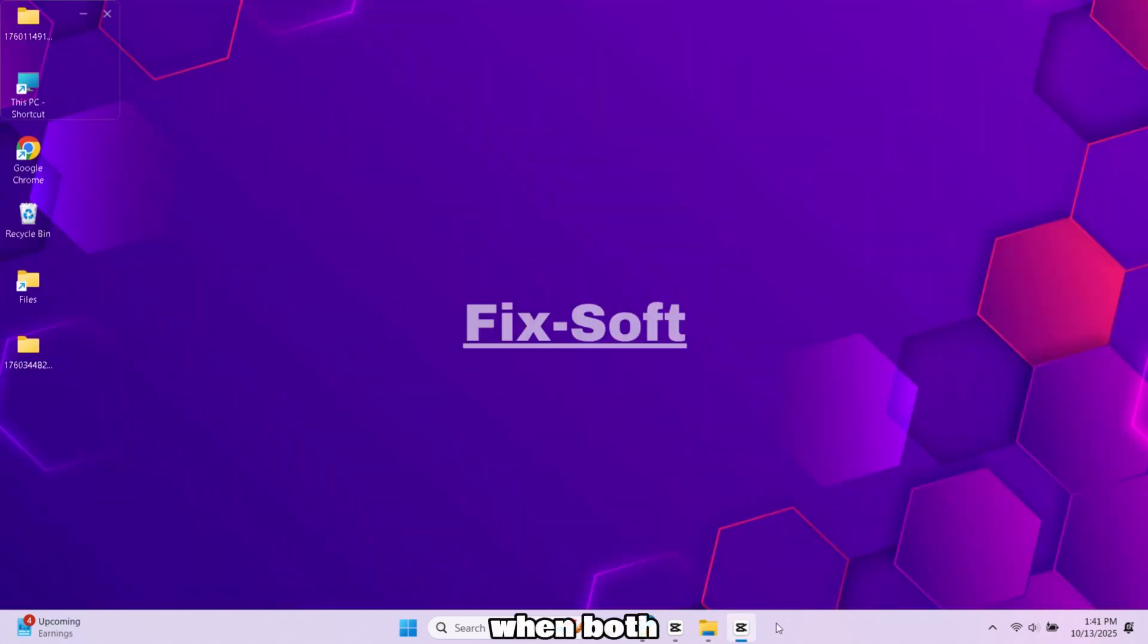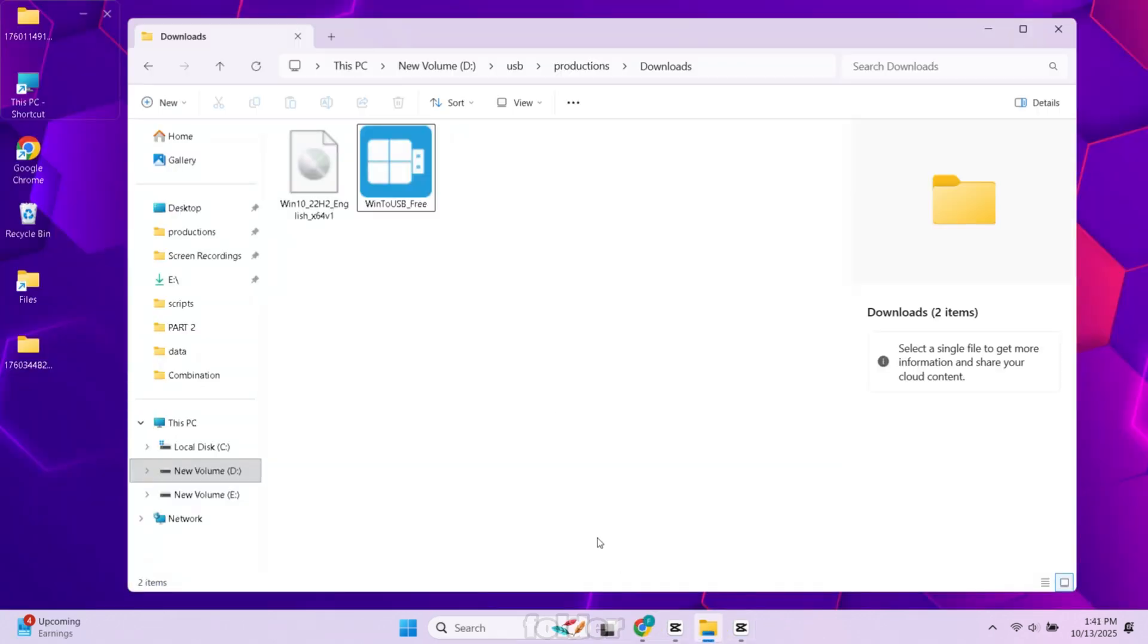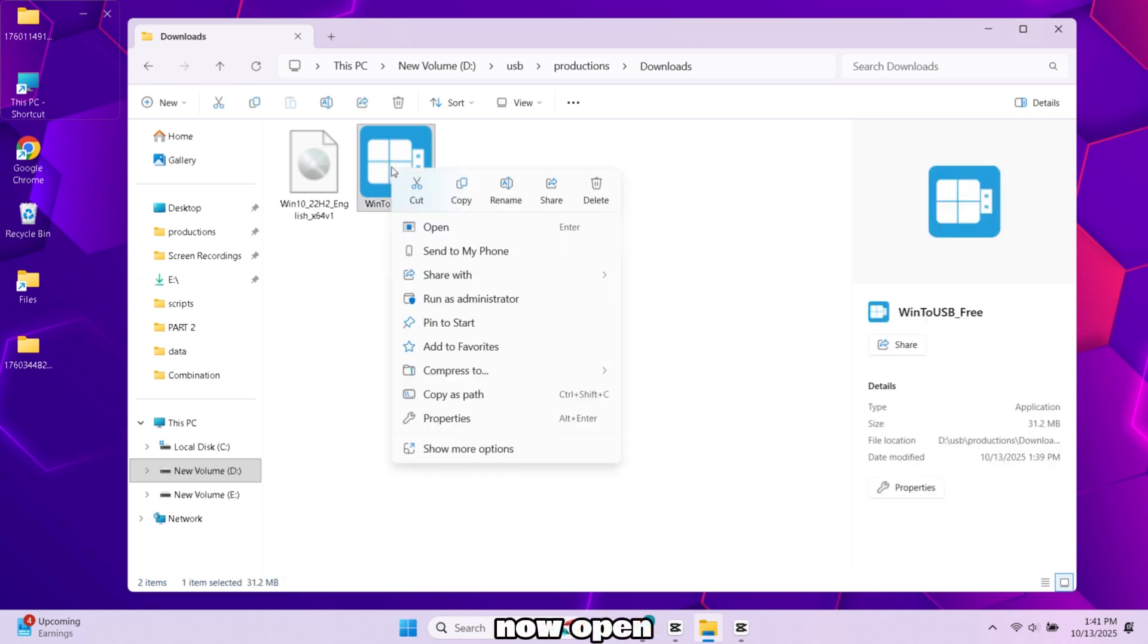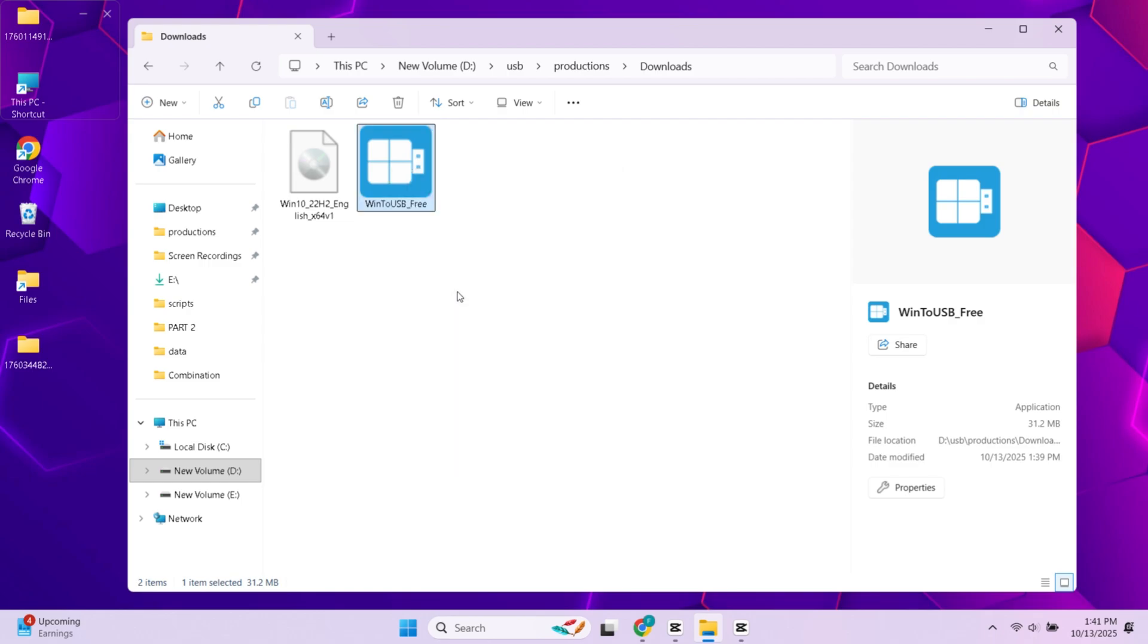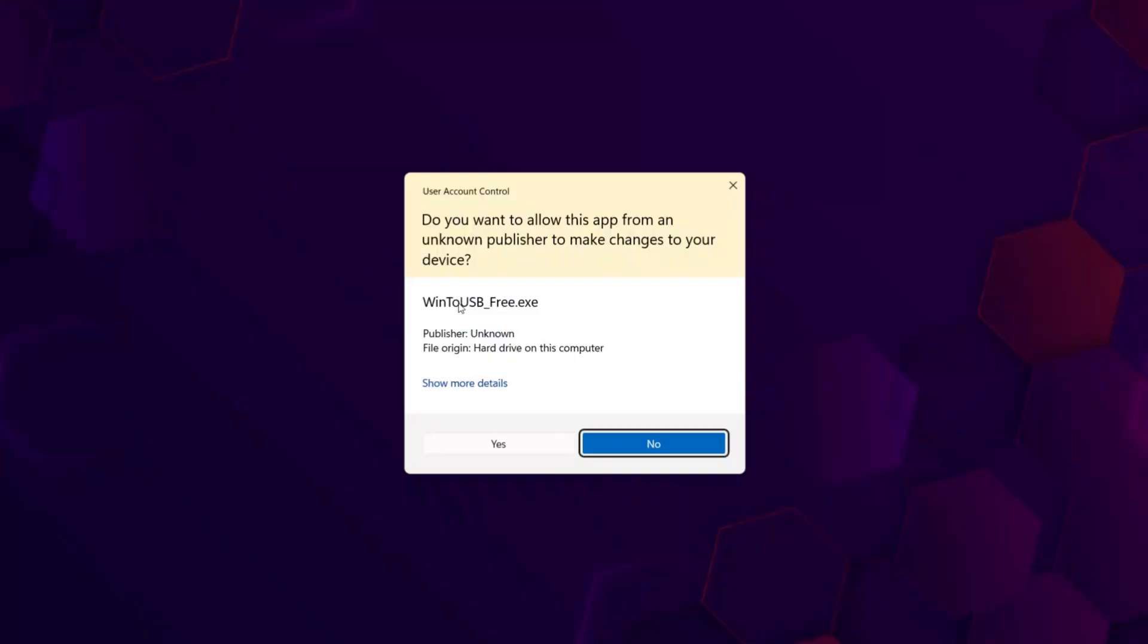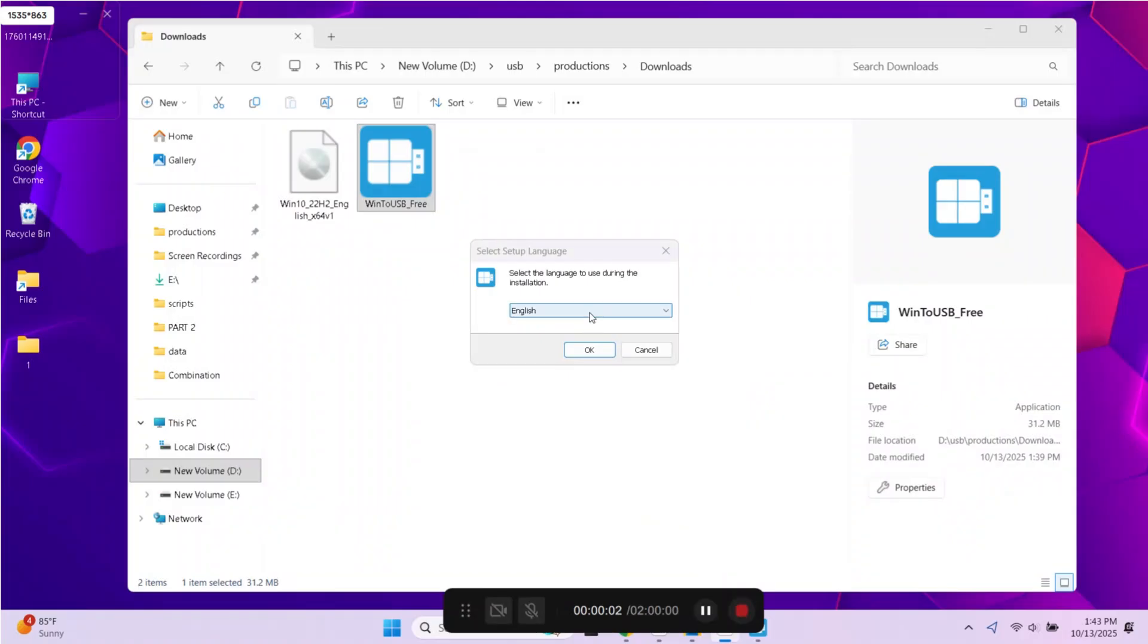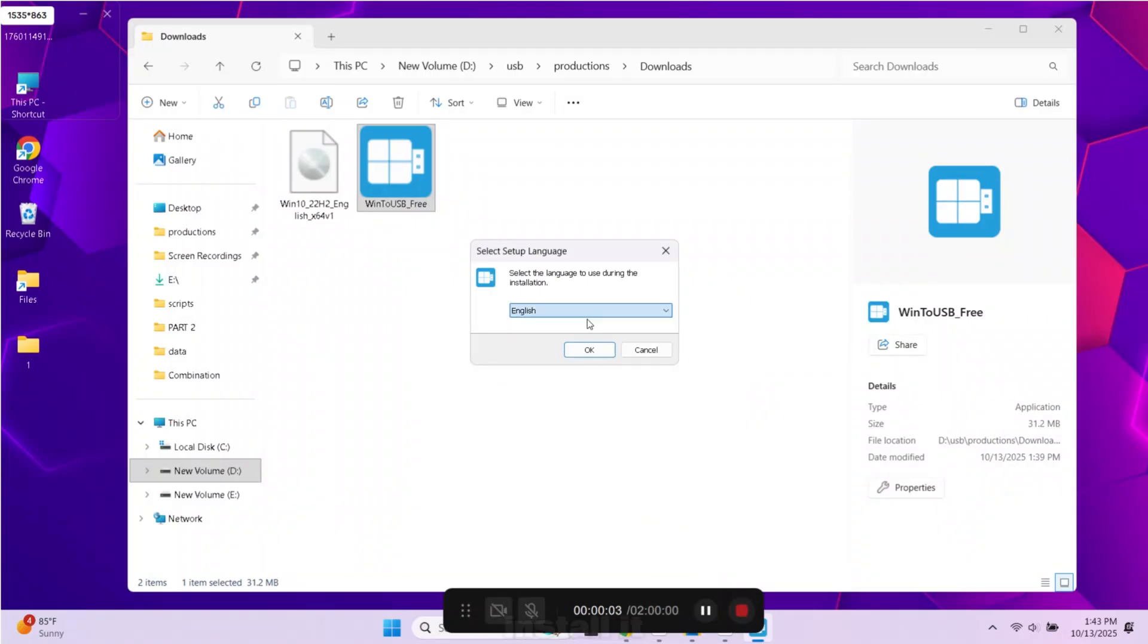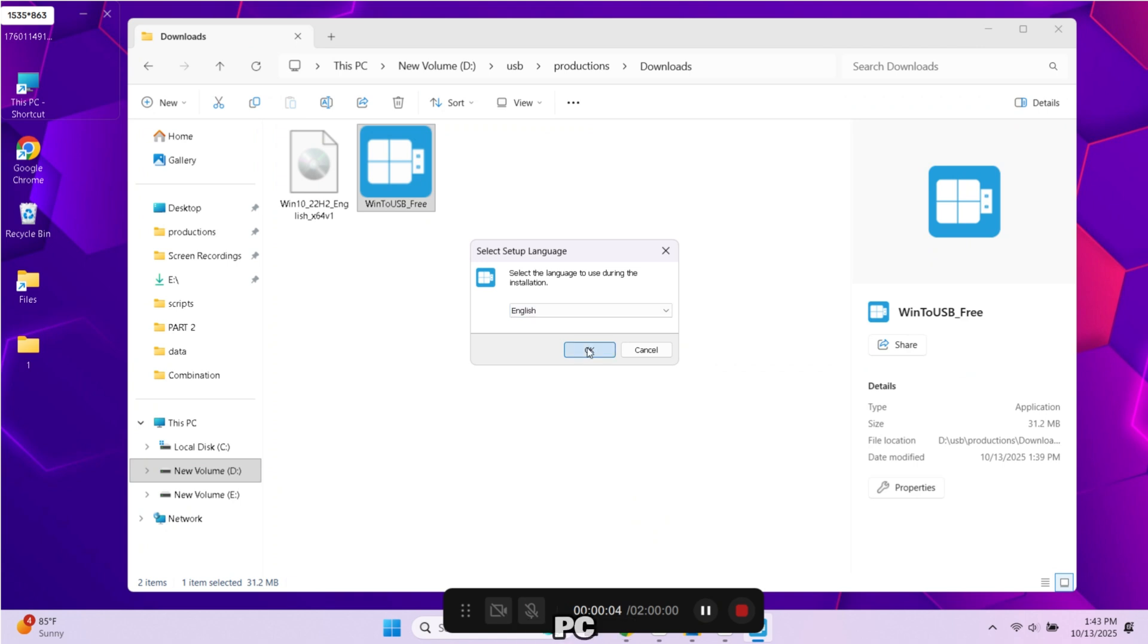When both files are downloaded, then open your Downloads folder. Now open WinToUSB setup. Follow the steps and install it on your PC.